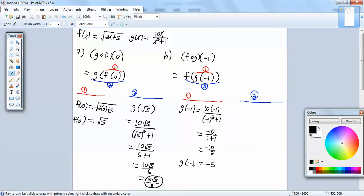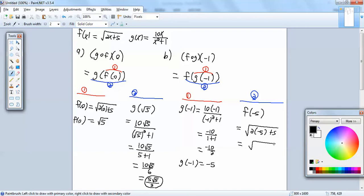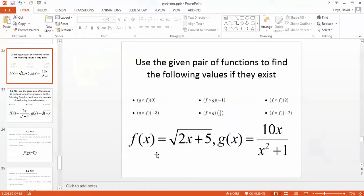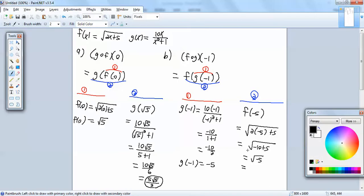That gives us negative 10 over 2, or negative 5. And that's what g of negative 1 is equal to. So now we can replace the g of negative 1 with negative 5. So this becomes f of negative 5. We're going to go to our f of x, and everywhere we have an x, we'll put a negative 5. So we've got square root of 2 times negative 5 plus 5. 2 times negative 5 is negative 10 plus 5, which gives us square root of negative 5. If they specified we only want real values, then you'd say it's not a real number. Since it has a negative inside the square root, we could have an i come out, so the answer would be i square root of 5.